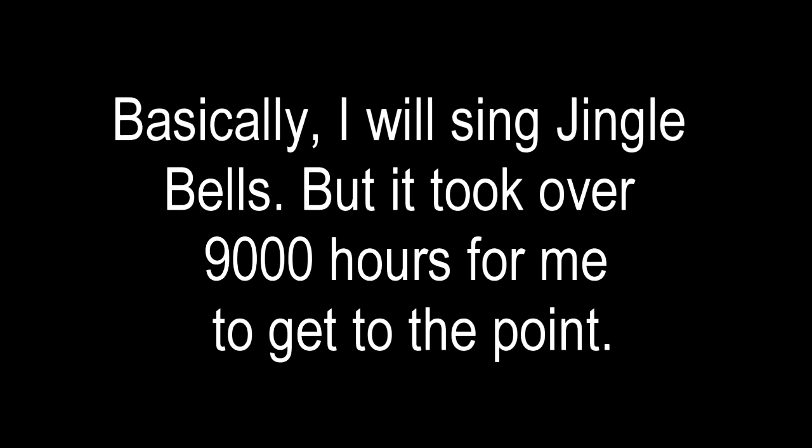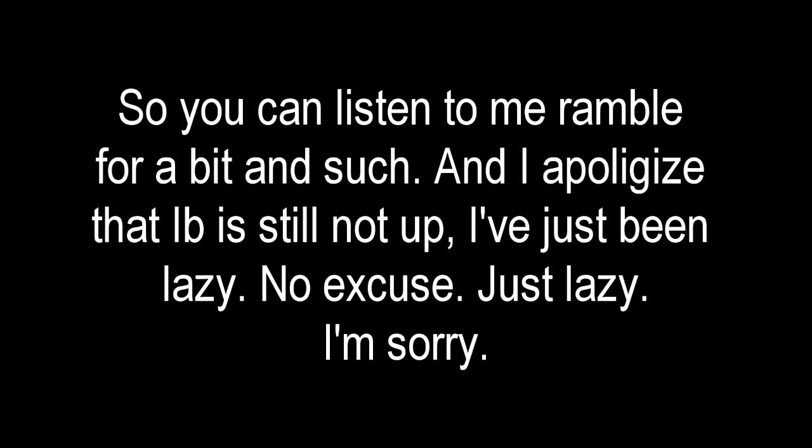Happy holidays, by the way. I wanted to do some sort of Christmas-themed thing, but I'm not finished editing Ibb and I'm sorry about that.